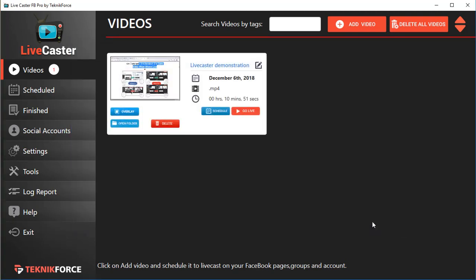You can add MP4, you can add AVI, you can add any format. And if a conversion is required, Live Caster will automatically convert that video into MPEG4, into MP4, and make it ready for broadcast.